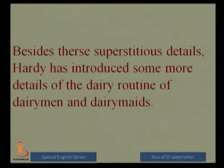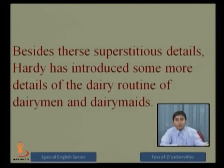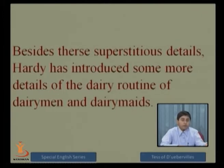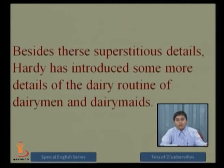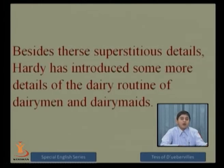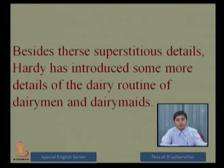Besides these superstition details, Hardy has introduced more details of the dairy routine of the dairyman and dairymaids. As part of her duty, our heroine has to find her livelihood at the dairy and carry out a number of tasks there. It is quite natural for her to grasp a number of details regarding dairymen's superstitions, and Tess herself was also a victim of superstition.